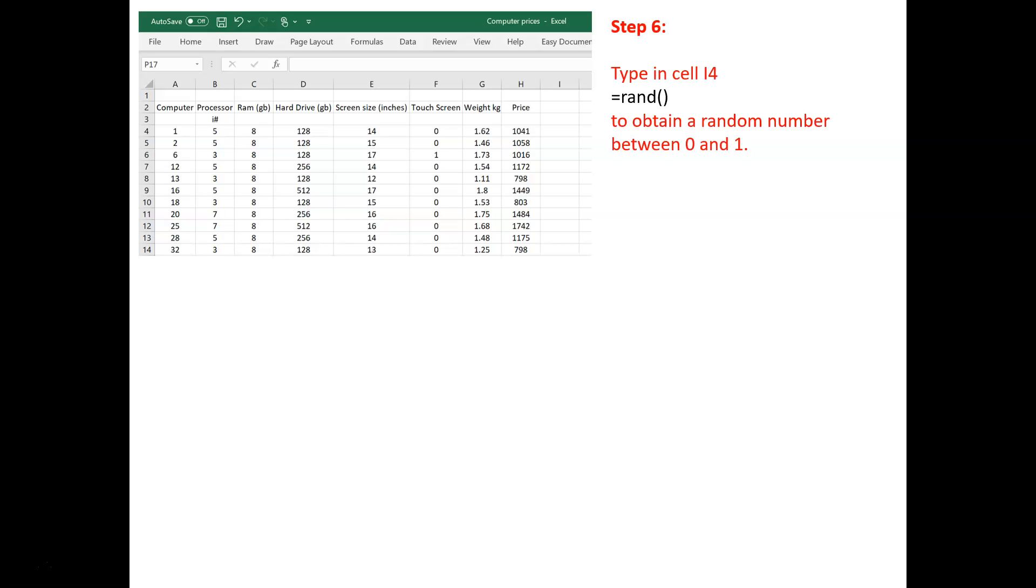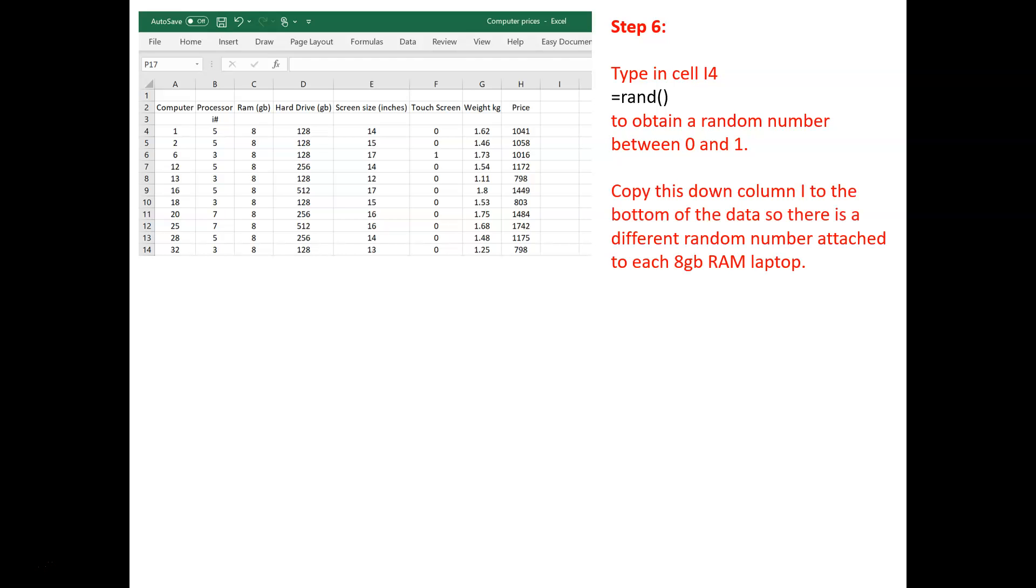In cell I4, just type in equals rand, open brackets, close brackets, to obtain a random number between 0 and 1. And then, copy that down, column I, to the bottom of the data. So that each laptop with 8 RAM has got a different random number attached to it.